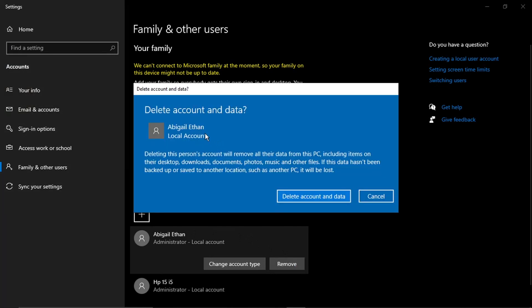And then all you need to do is just click this remove button. So once you've done that, it's going to come up with a quick confirmation saying delete account and data. Delete this person's account will remove all the data from this PC, which includes items on the desktop, downloads, documents, photos, music and other files. If this data hasn't been backed up or saved to another location, such as another PC, it will be lost.